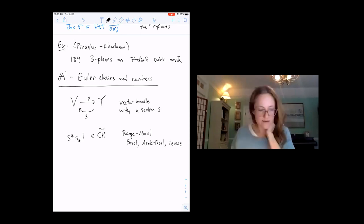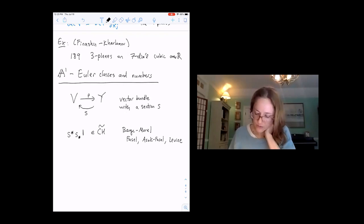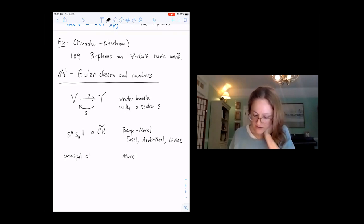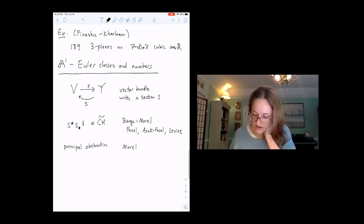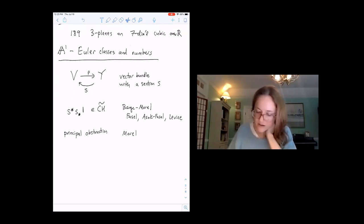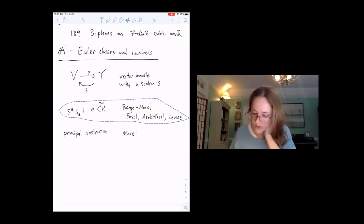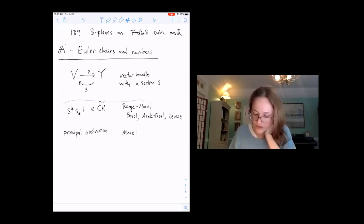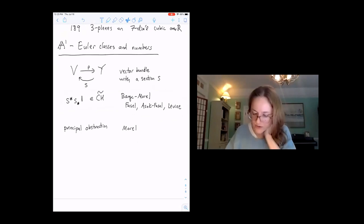Another description of the Euler class is that it's the principal obstruction to having a non-vanishing section. In A1 algebraic topology over a field, Morel develops an Euler class encoding that principal obstruction.